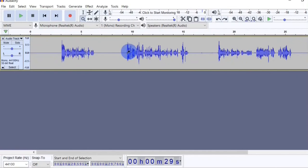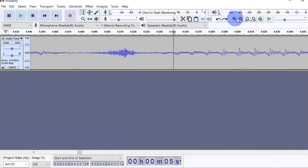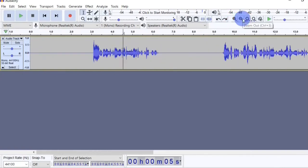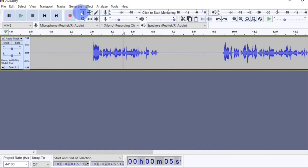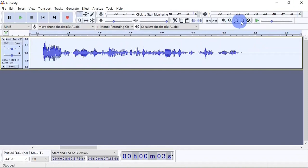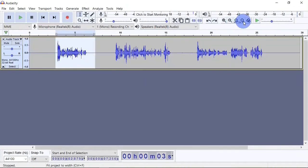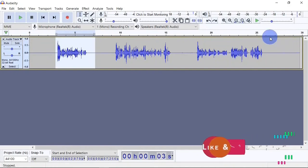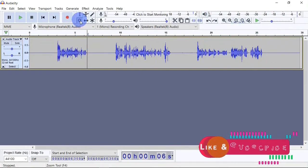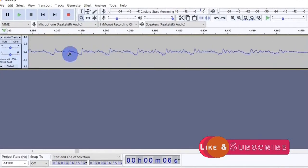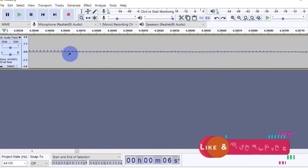Right under the selection tool you have the zoom tool. As the name implies you can use it to zoom in and out of your track. When the zoom tool is selected and you right click on any portion of the track it will zoom in; left click does the opposite which is to zoom out. You also have zoom in and zoom out buttons up here. You also have the fit selection to width button — it fits your selection to the entire width of your screen. The fit project to width fits the entire project or clip to the width of your screen so you can see it end to end without scrolling. When you zoom in on your waveform you see clear details of the waves like a microscopic view.